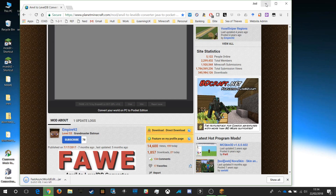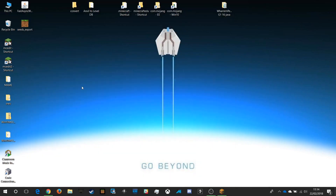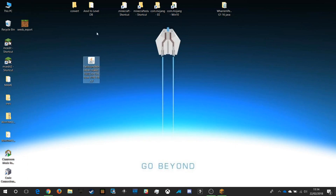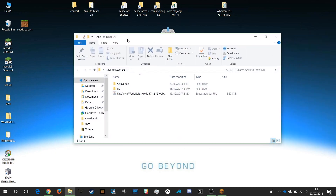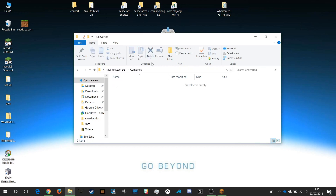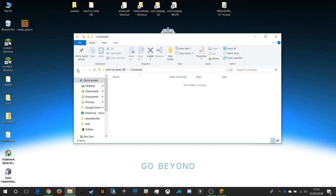Once that's downloaded it will appear on our desktop. You can double click on it to run it straight from there, but I prefer to run it out of a separate folder on my desktop called Anvil to LevelDB — I've already got that set up. You'll also want an empty folder called Converted or Conversion as a destination for your new Bedrock Edition maps.